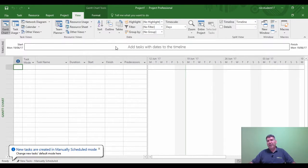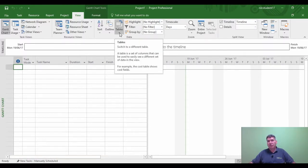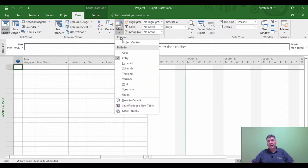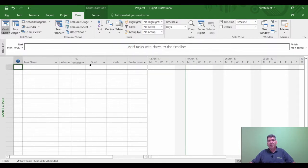And if I now click the Tables drop down I should see my project control table within it. There we go, so project control table right at top.